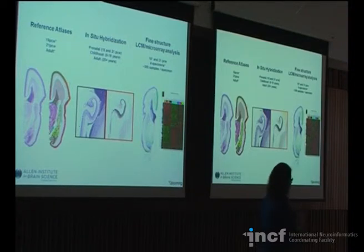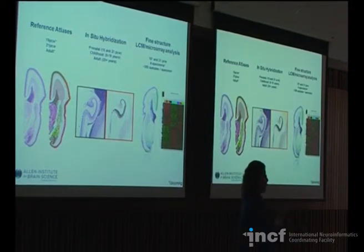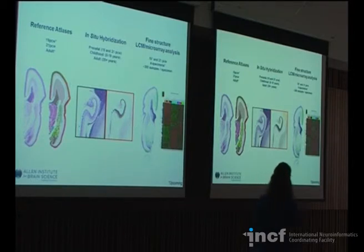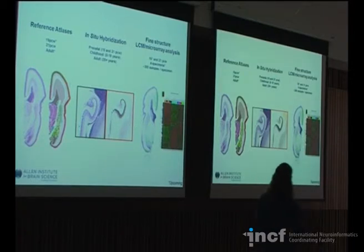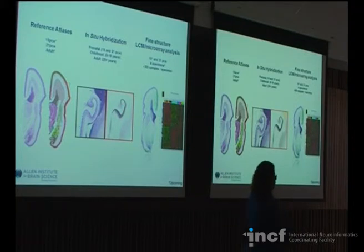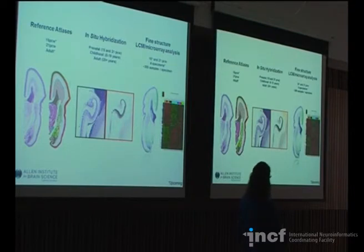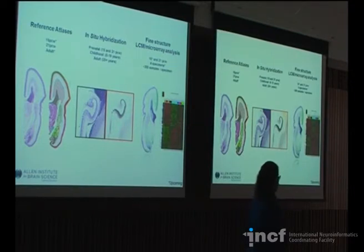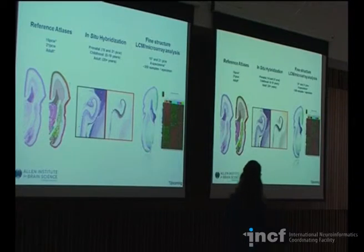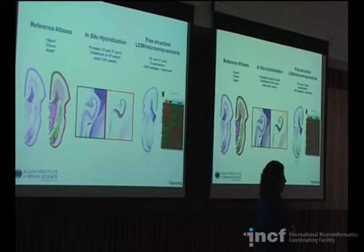You have one case with all these data modalities and 300 samples per specimen. There will be four specimens released — two at 15 weeks, two at 21 weeks for the microarray — coming up in just a couple of months. That will bring the total to about 1,200 samples with microarray.